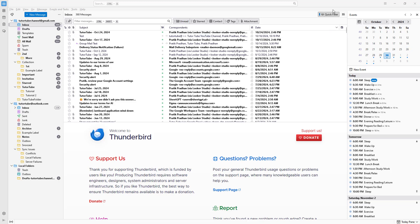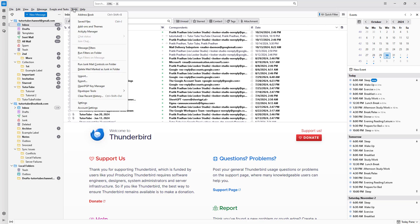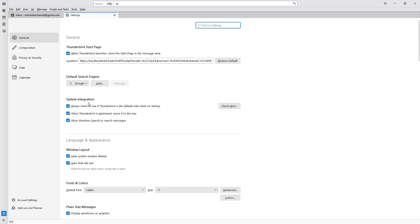Now let's see how we can work with Windows layout, font, and color options inside of Thunderbird. To do that, you need to go to Tools and then Settings. Once you go there, on the left-hand side under the General tab, you can find the layout options.